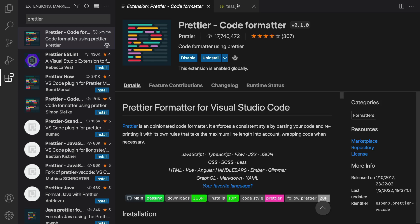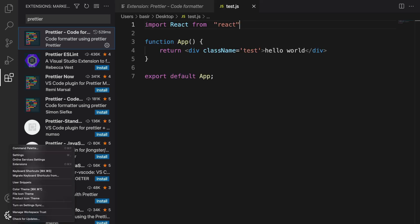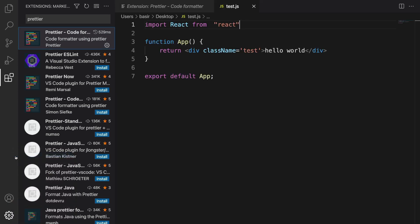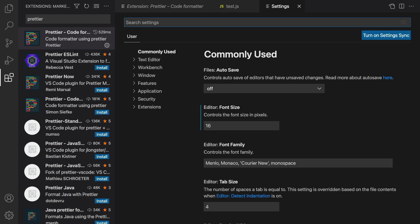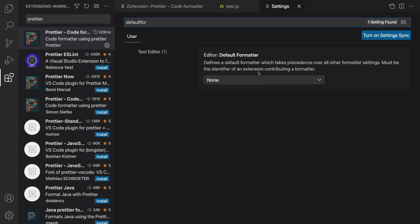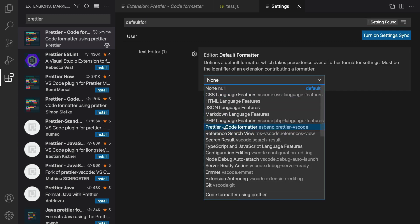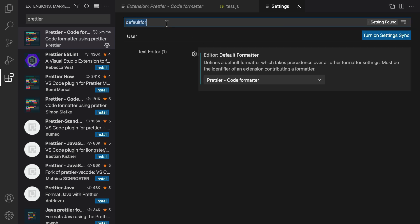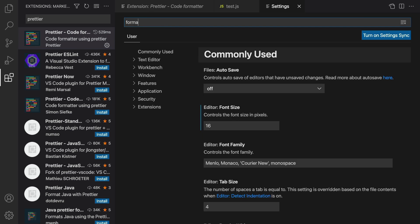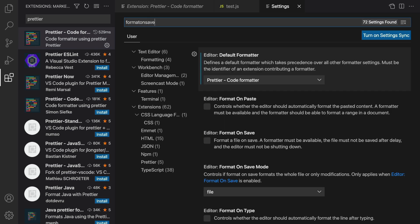To enable Prettier, click on the manage icon, select settings, and type default formatter. Select Prettier as the default formatter. Next, in the search box type format on save and enable the format a file on save option.